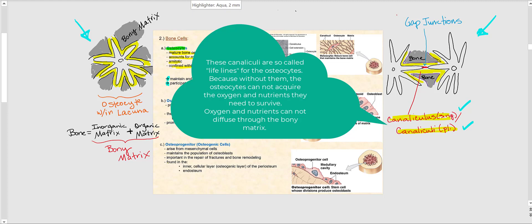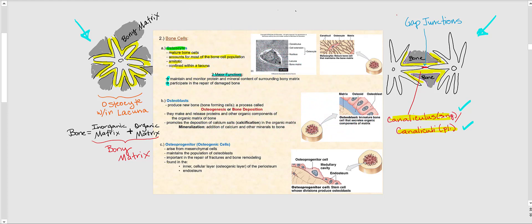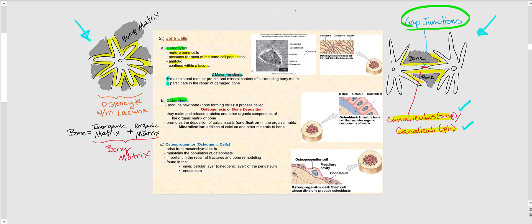The plasma membranes of osteocytes touch those of neighboring osteocytes through cellular junctions called gap junctions. These gap junctions allow osteocytes to share oxygen and nutrients, spreading them from one osteocyte to the next through these communicating junctions.